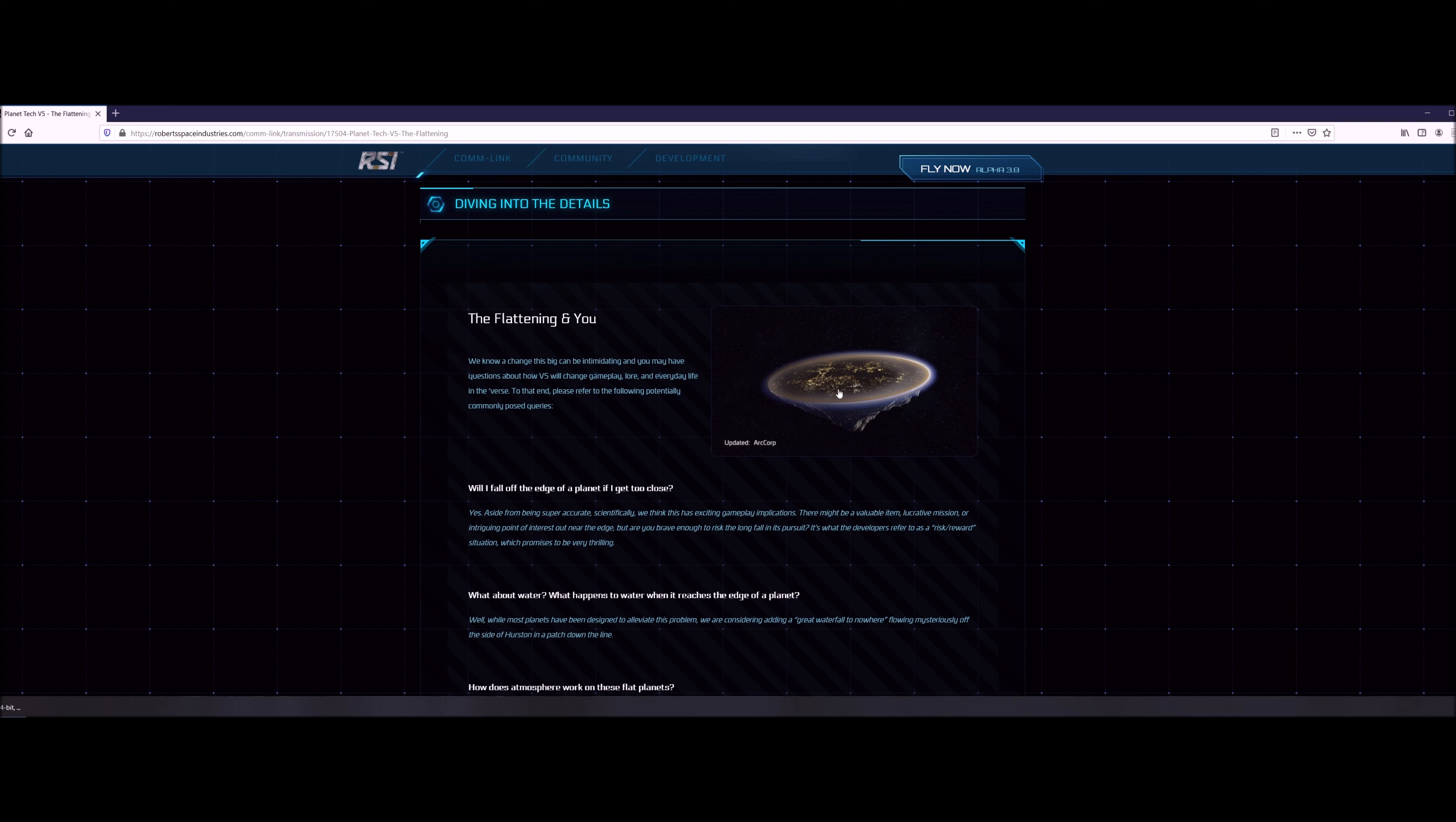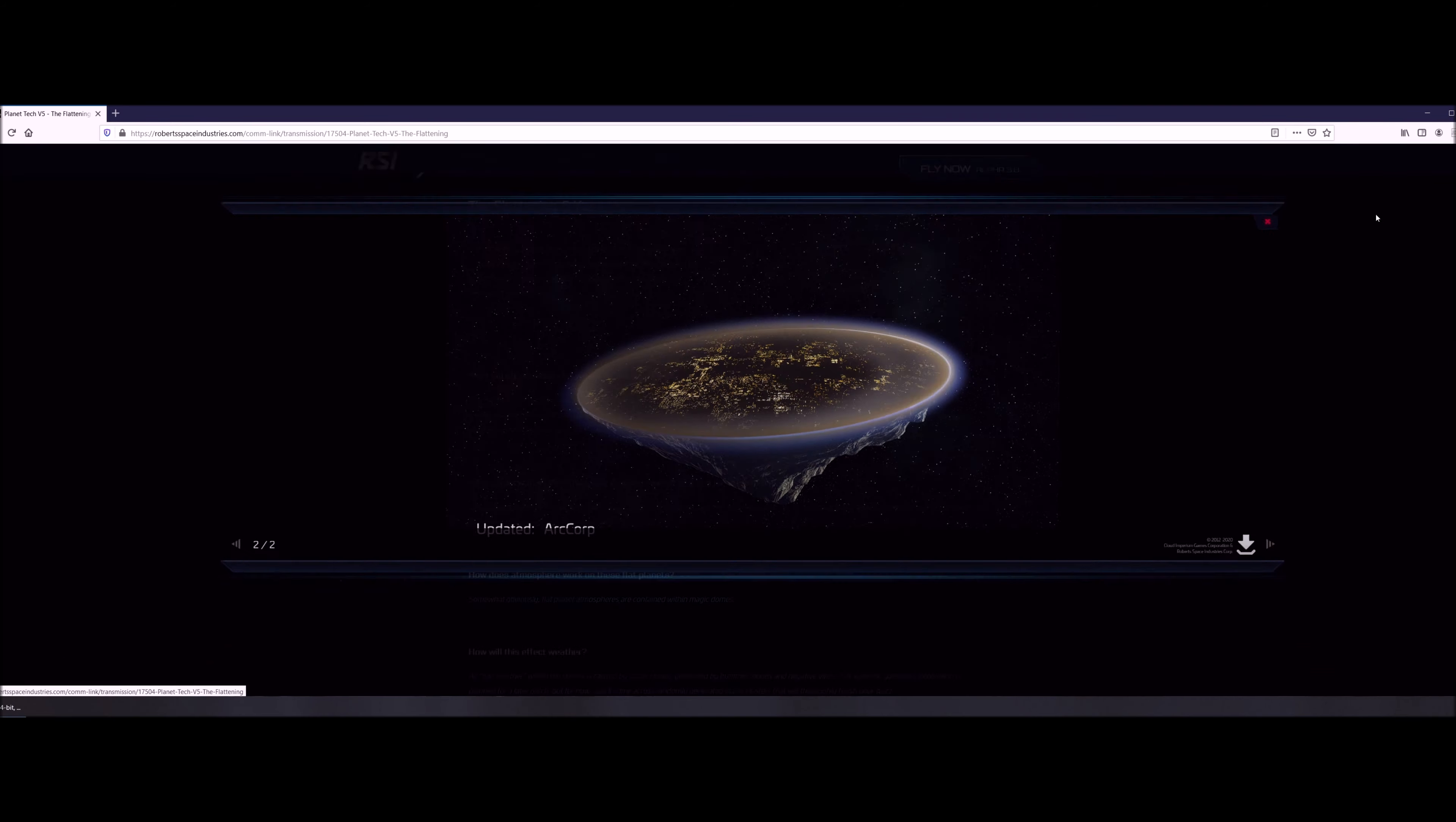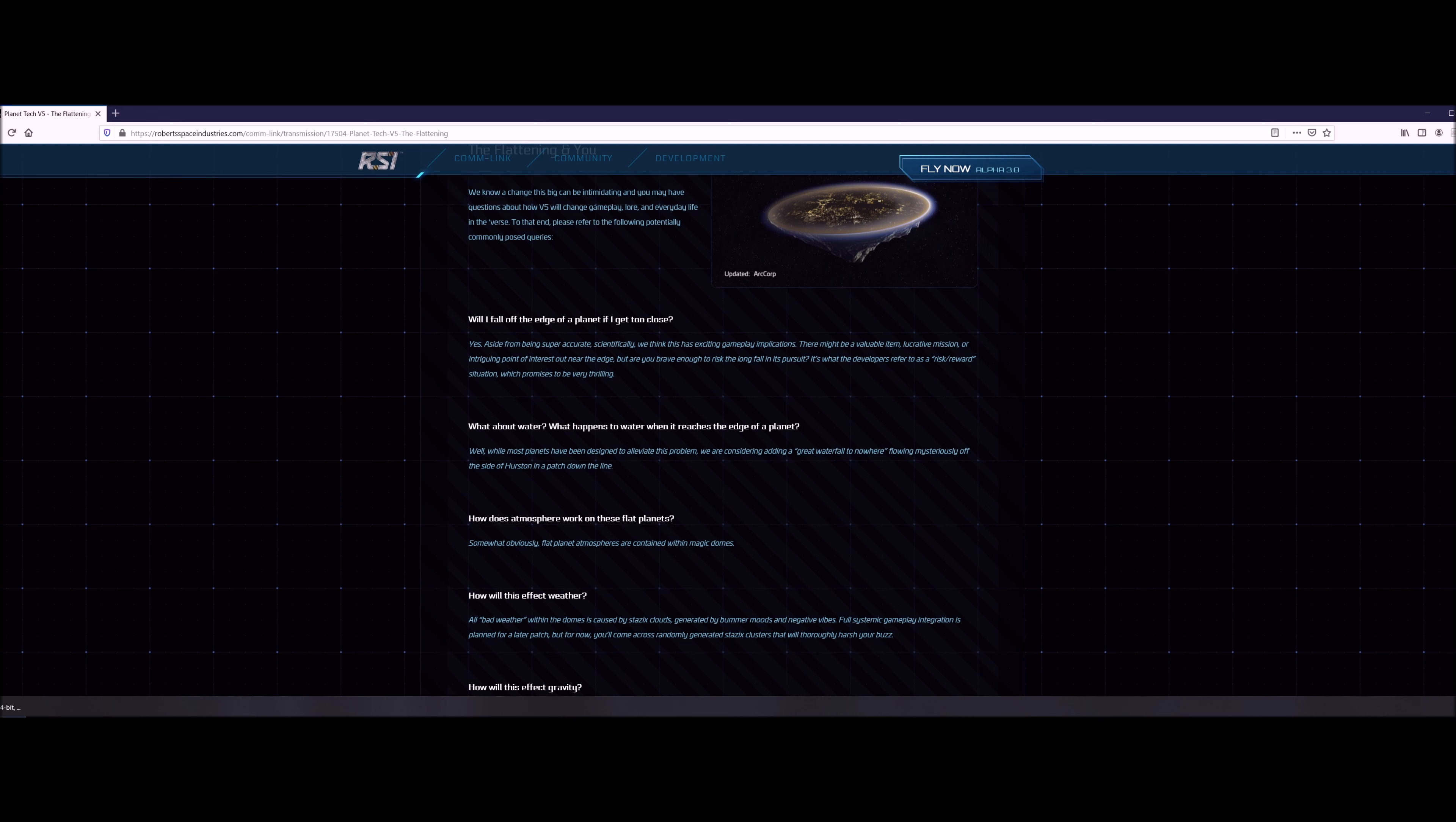Let's get into the frequently asked questions. Will I fall off the edge of a planet if I get too close? And the developers say yes. Aside from being super accurate scientifically, they think it's an exciting gameplay implication because they're gonna put valuable items and lucrative missions or something intriguing like some sort of intriguing point of interest near the edge. Are you brave enough to risk a long fall to pursue it? So they're referring to this as risk reward and they promise it'll be very thrilling.